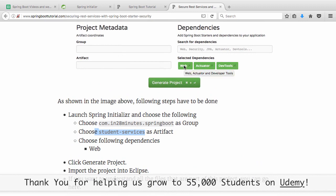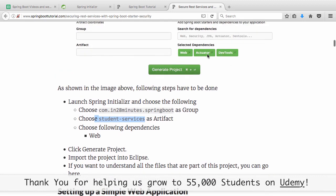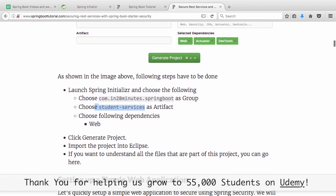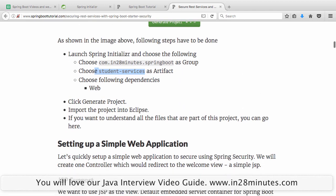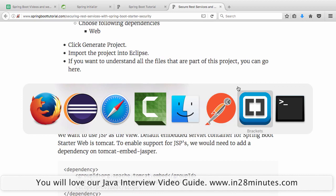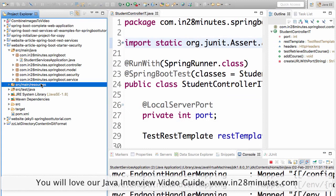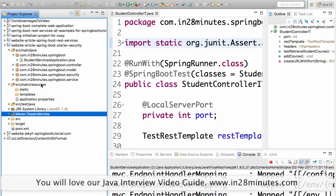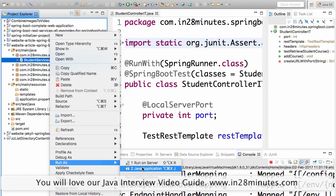Spring Boot Starter Web is the default dependency for web applications. Actuator provides monitoring around your REST services, and Dev Tools enables very fast application reloading during development. Once you generate the project, download the zip, and import it as a Maven project into your Eclipse workspace, you're ready. To run the application, right-click and Run As Java Application.